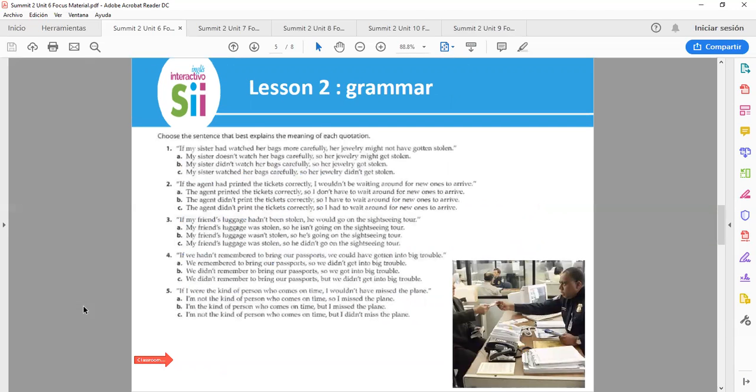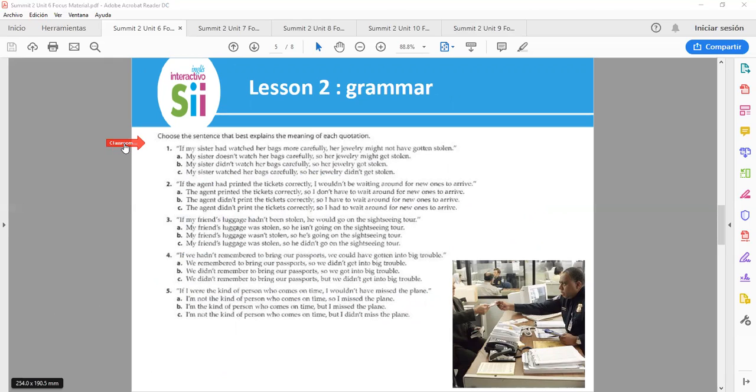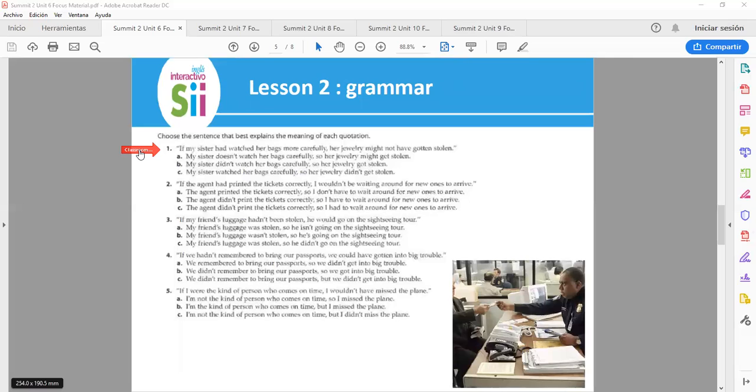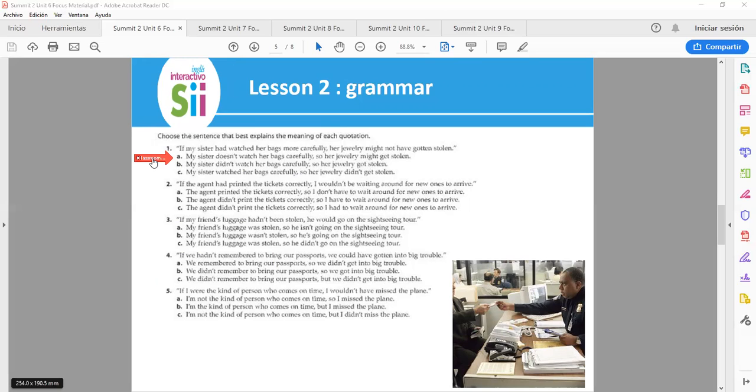Listen to grammar. Choose the sentences that best explains the meaning of each quotation. If my sister had watched her bags more carefully, her jewelry might not have gotten stolen. Letter A: My sister doesn't watch her bags carefully, so her jewelry might get stolen. B: My sister didn't watch her bags carefully, so her jewelry got stolen.